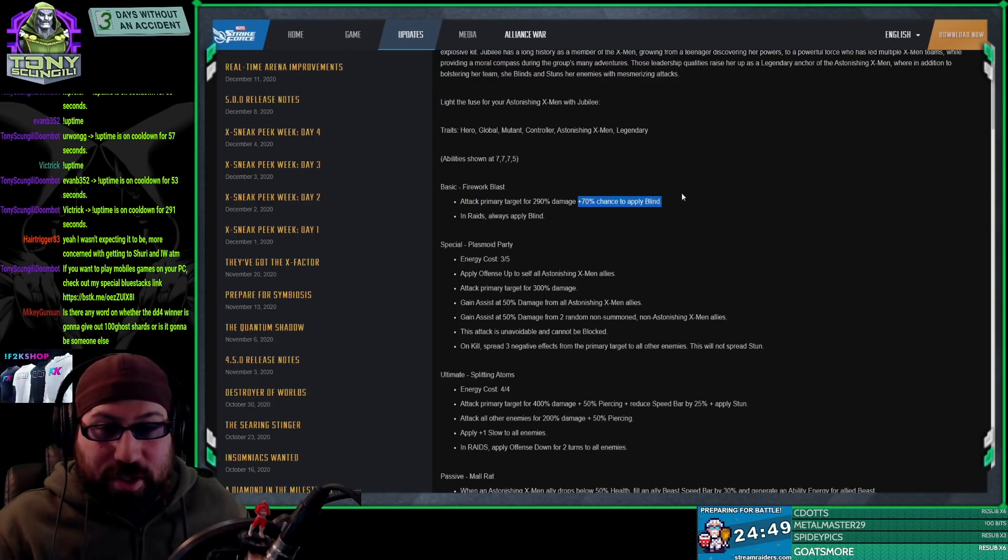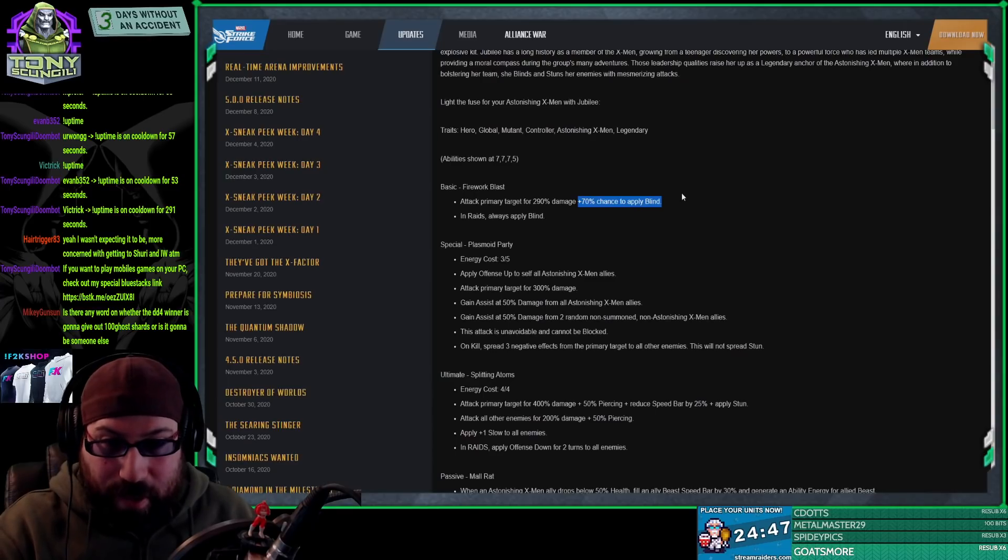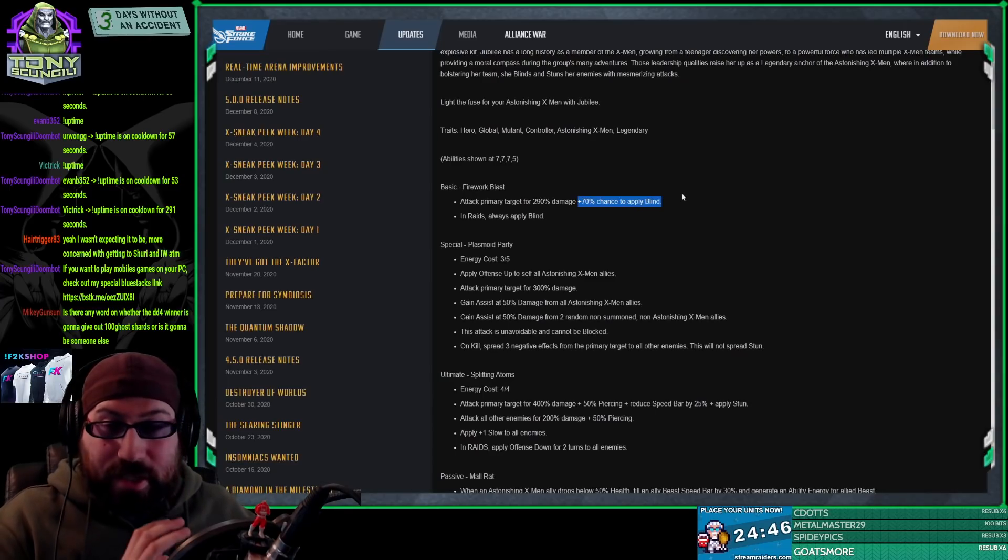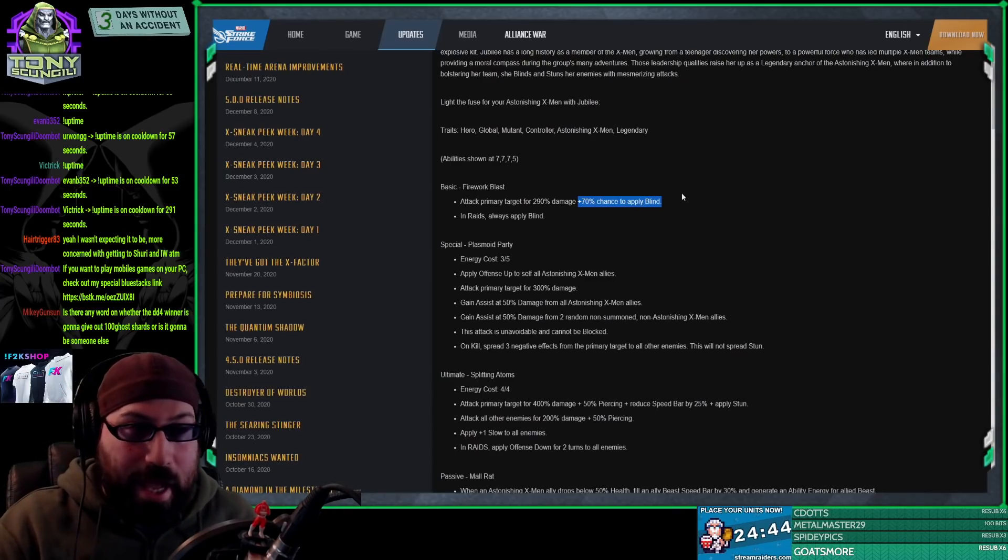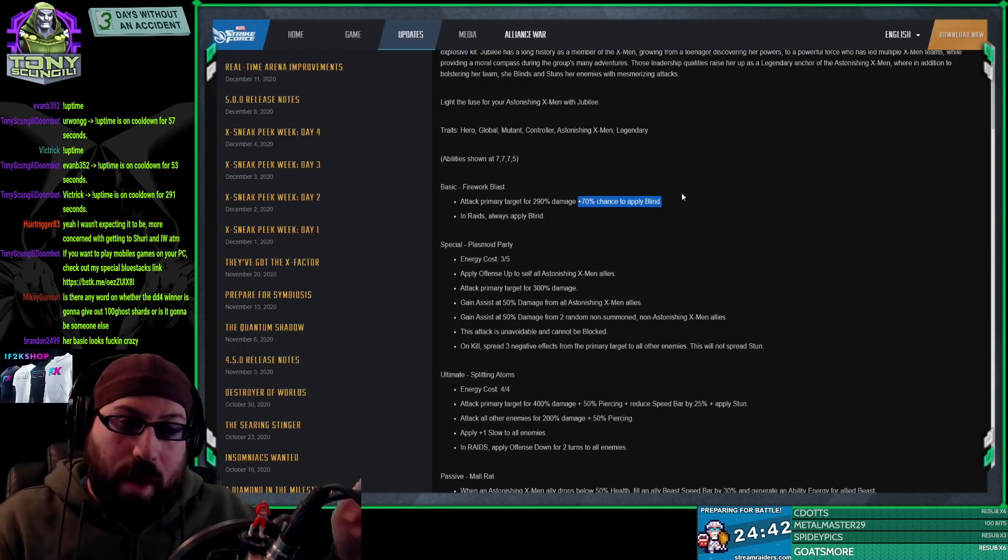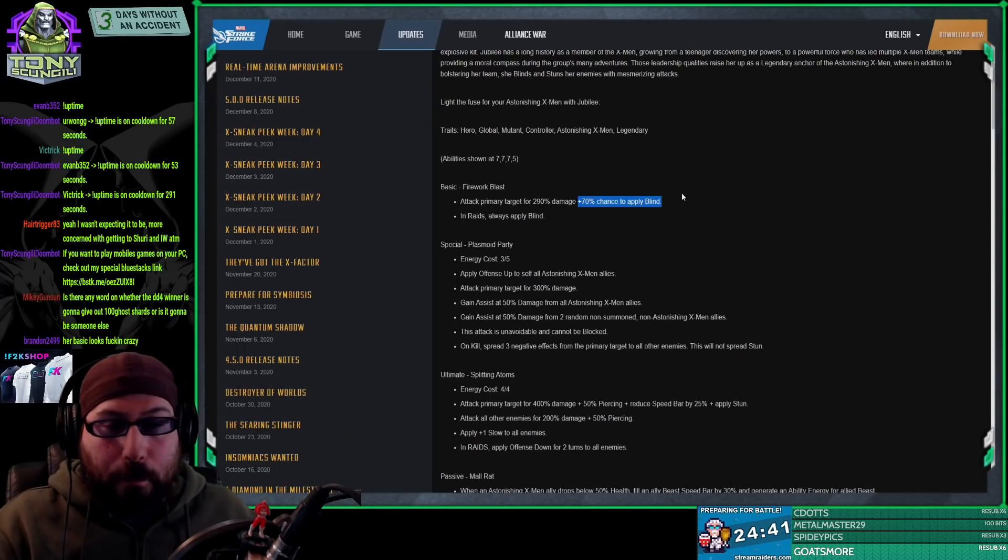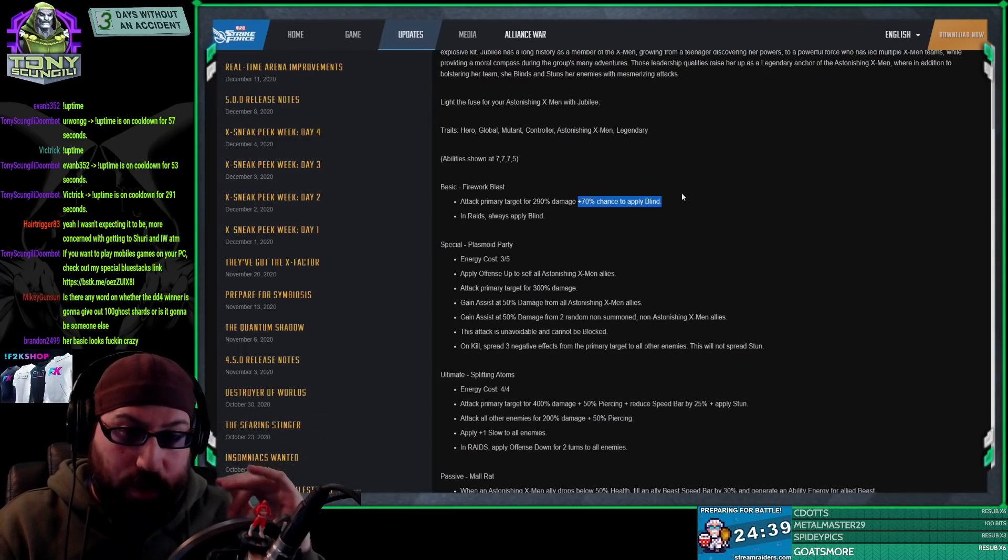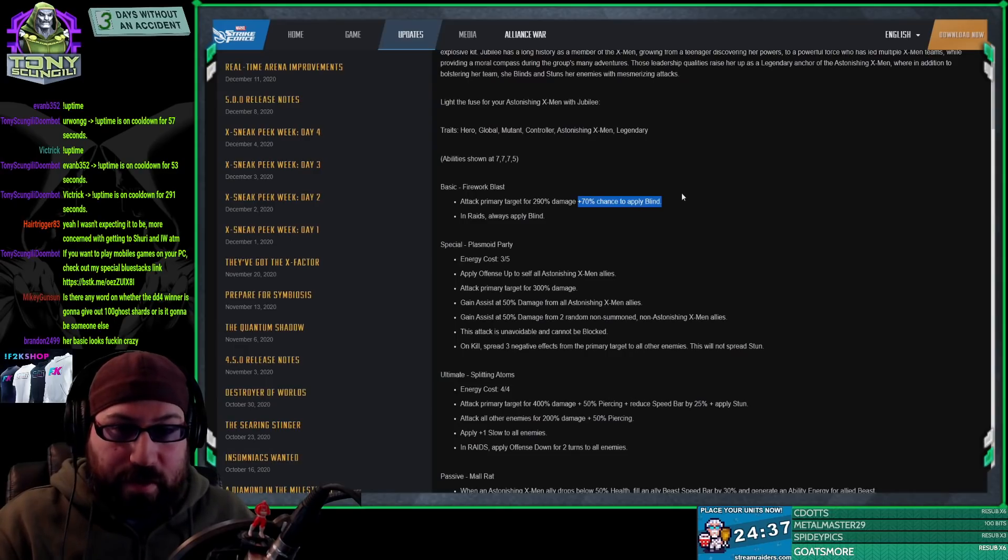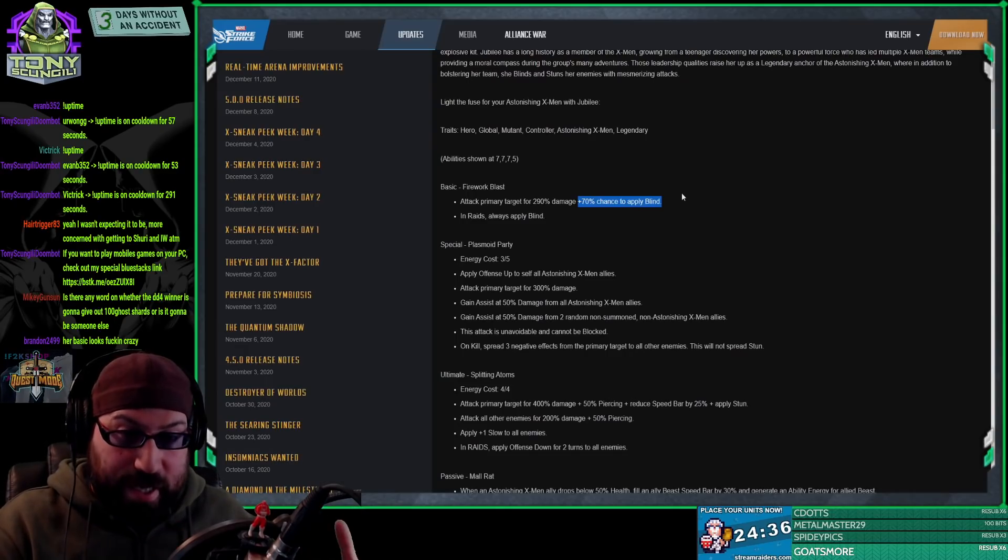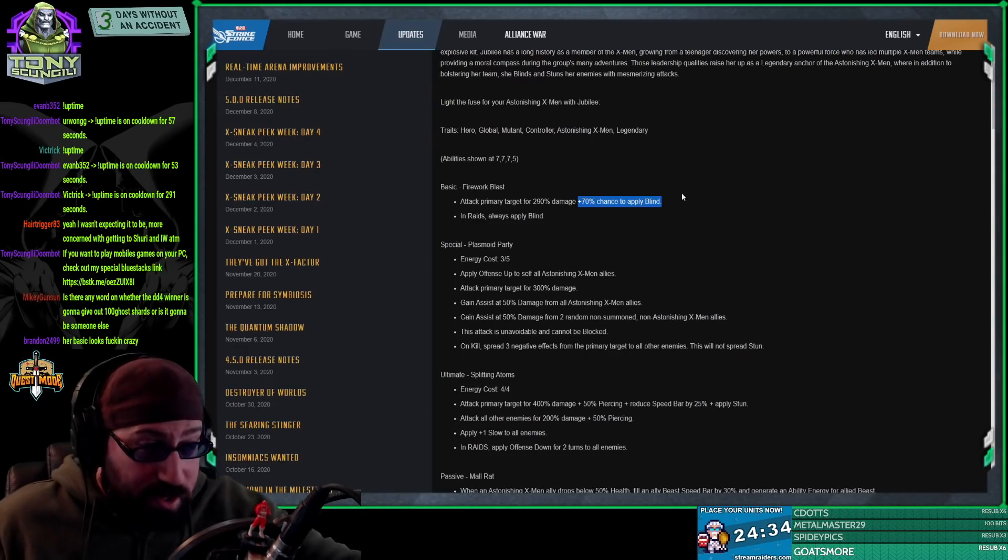Which is still any percent chance to apply blind. We could stop reading right here and accept the fact that this one ability puts her at such a high power level comparatively that her kit is now legendary.